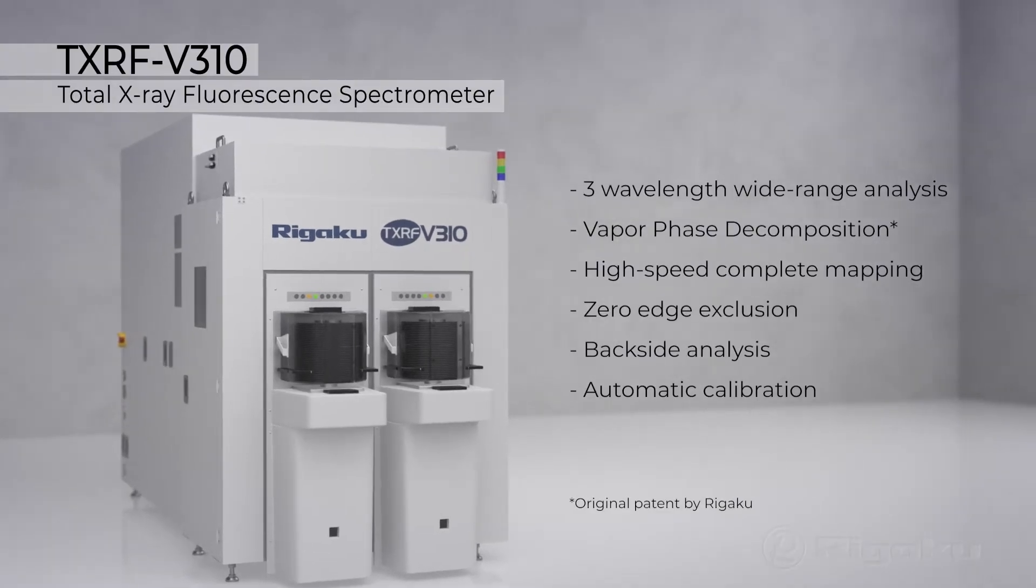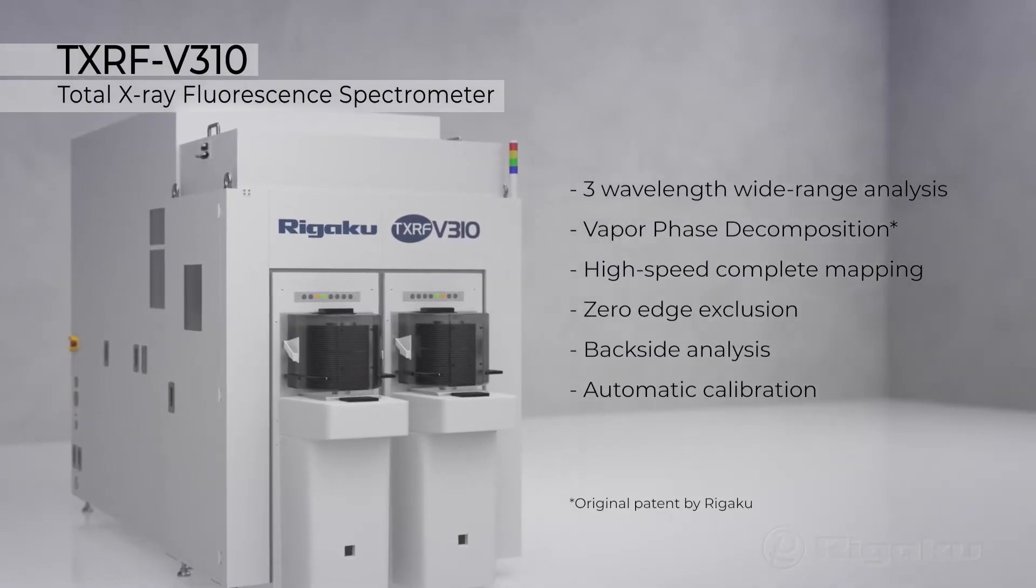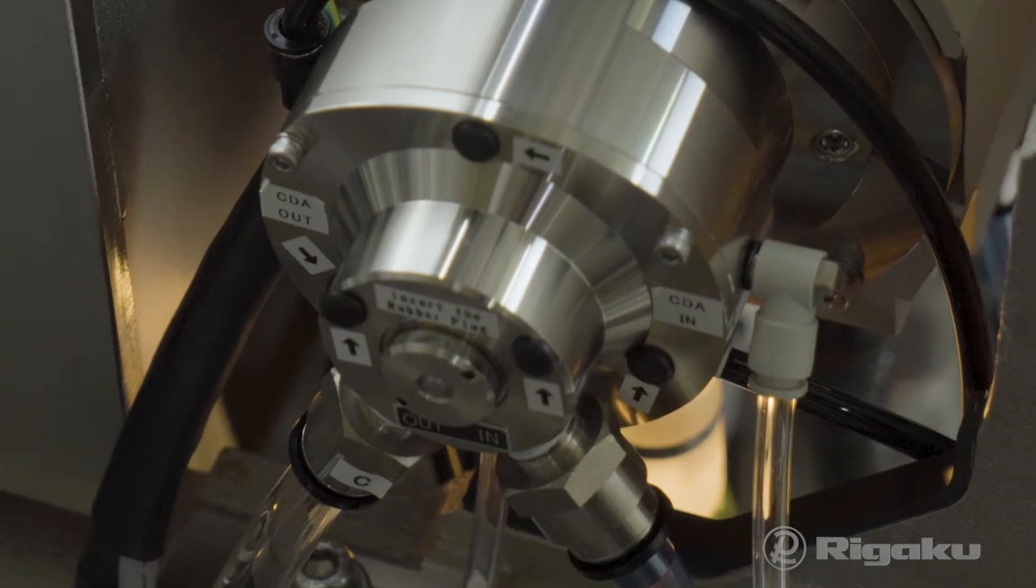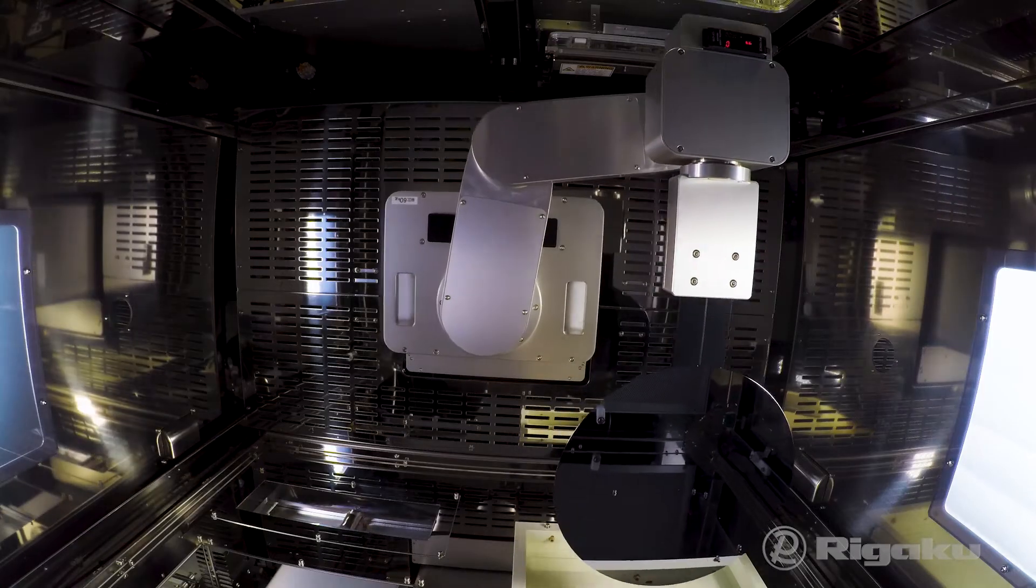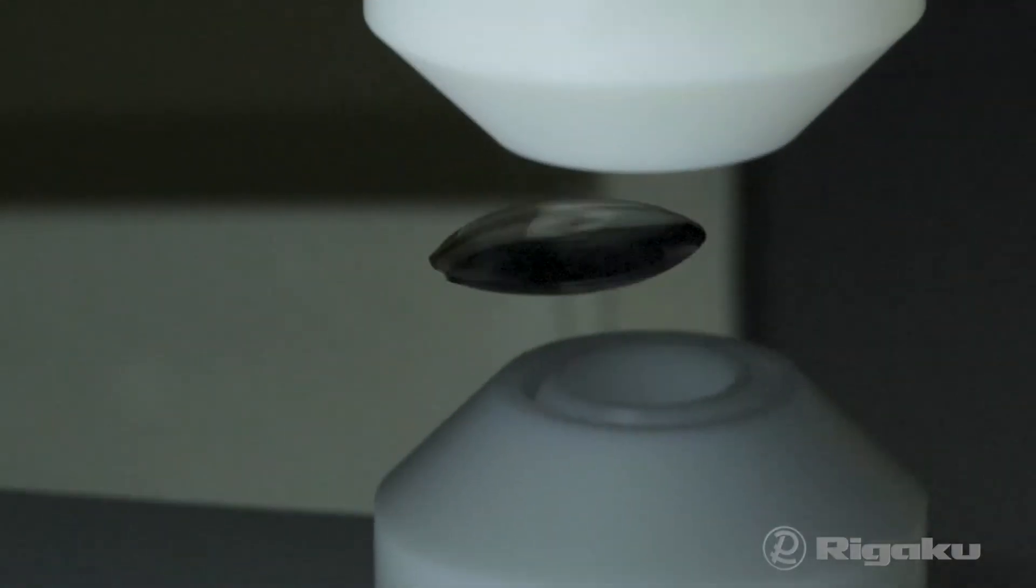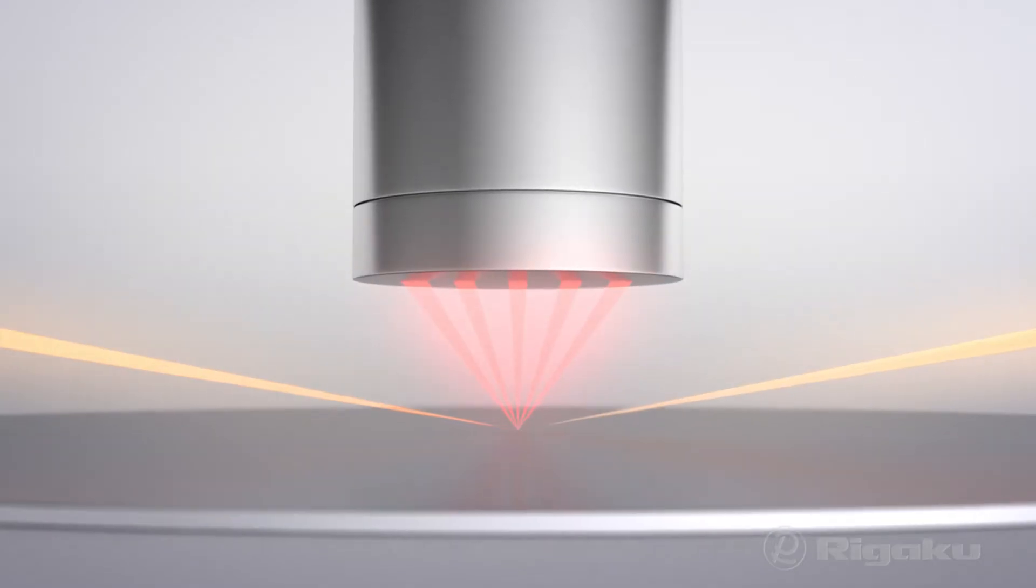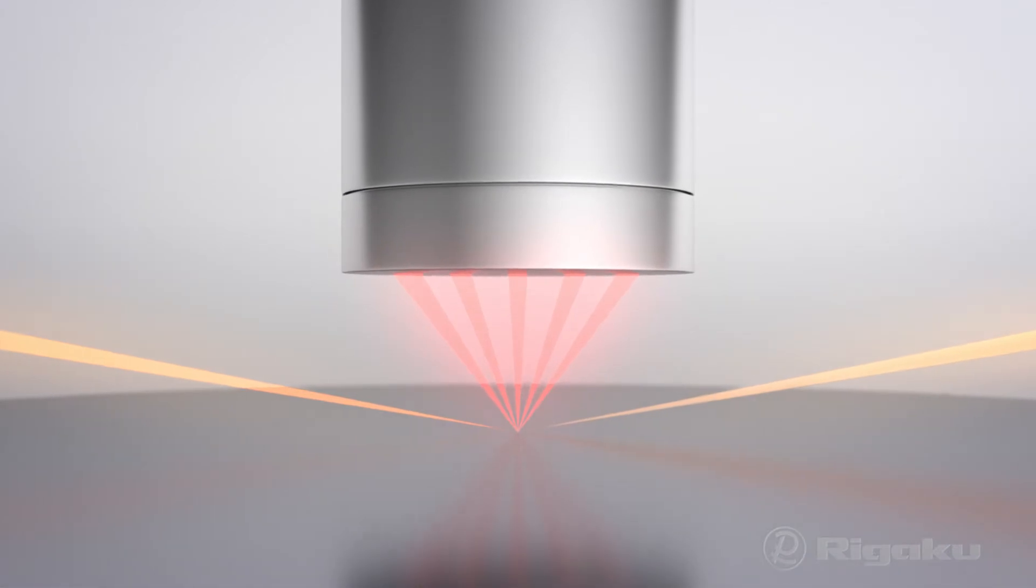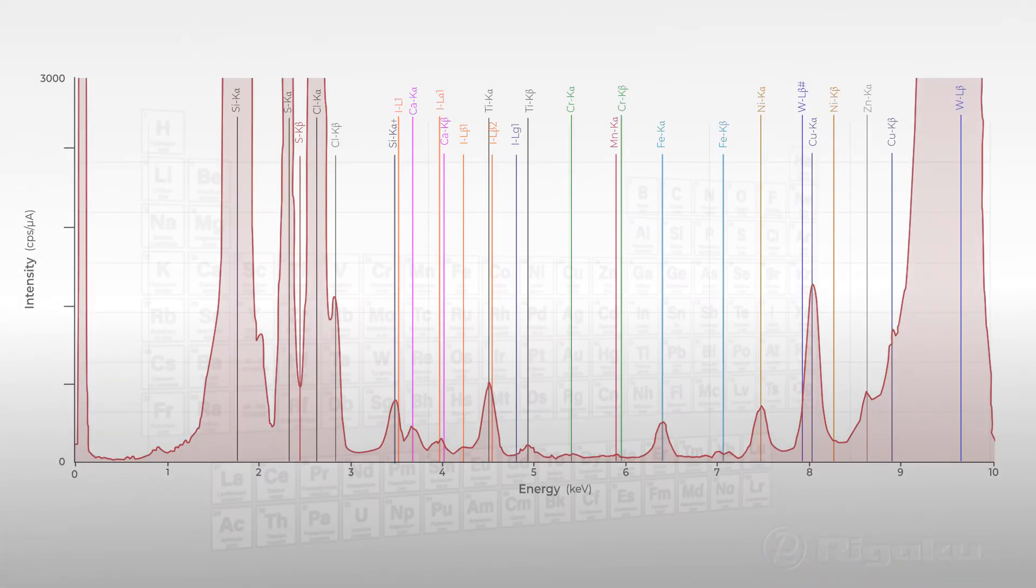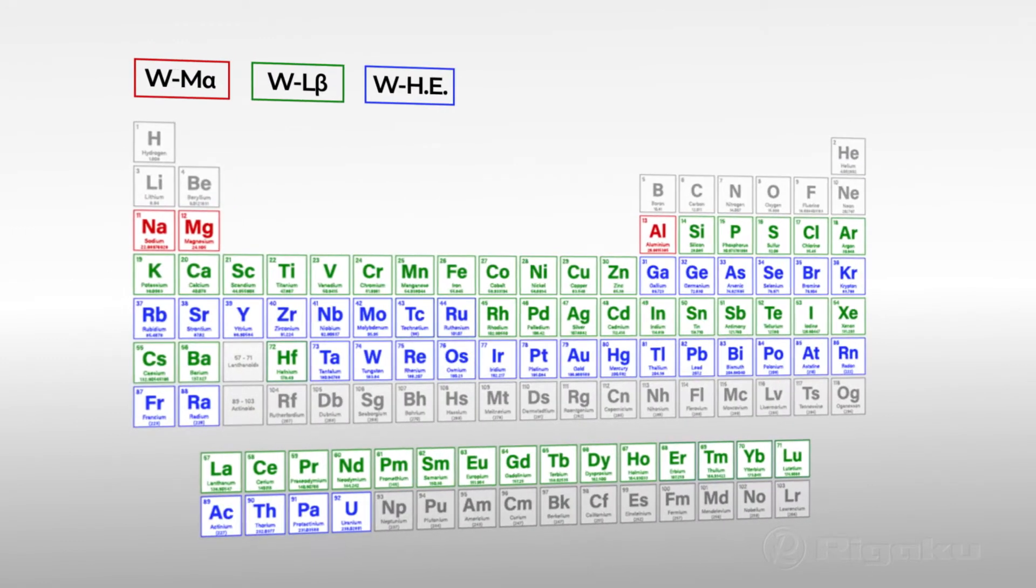RIGACO TXRF V310 Spectrometer is a world first. By integrating advanced features, including VPD sample treatment, this TXRF analysis multi-tool achieves unrivaled sensitivity and contamination monitoring across a broad element range.